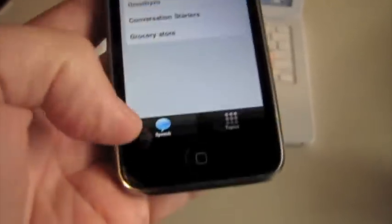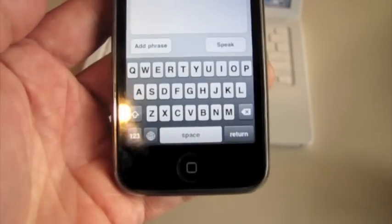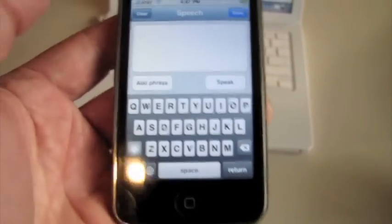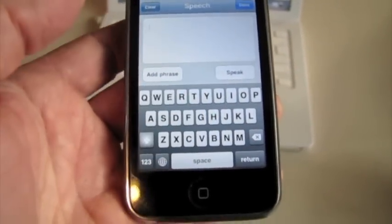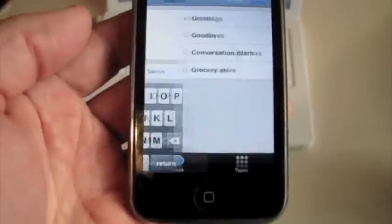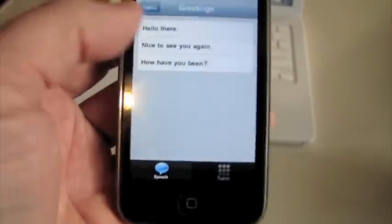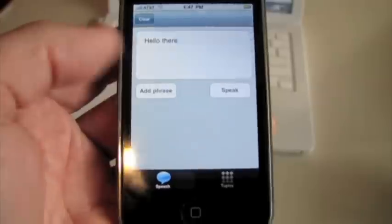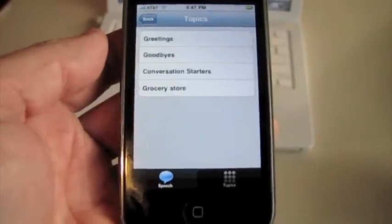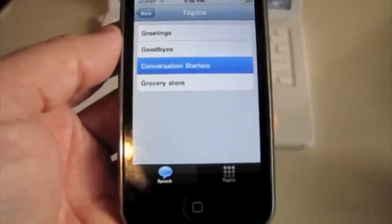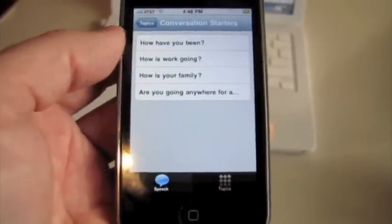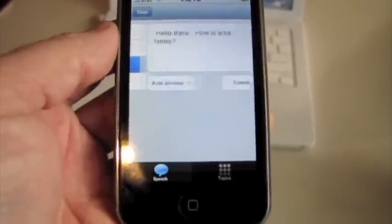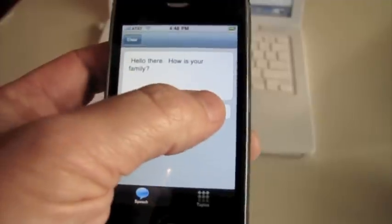So let me go back to my speech bubble and clear it. Now, instead of typing hello and all that, I might just click here on my add phrase, click on greetings - there's my hello there. And let's add another phrase: conversation starters, how is your family? And I could speak it if I want.